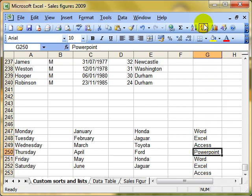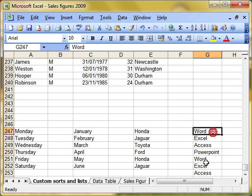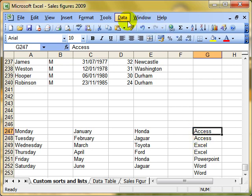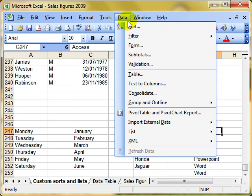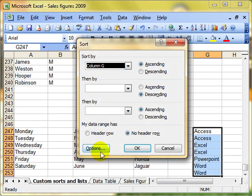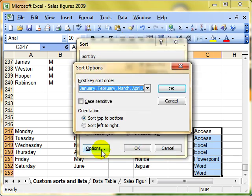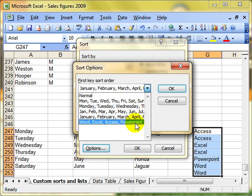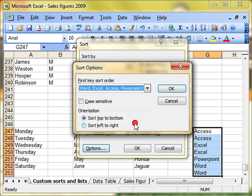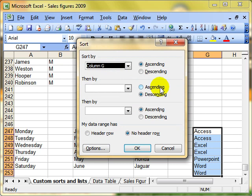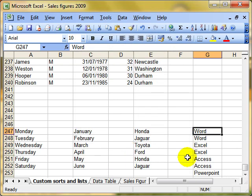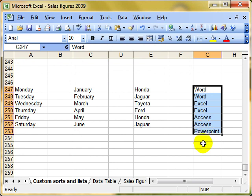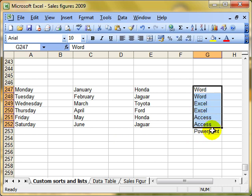And of course, back to our custom sorts, if I sort this data ordinarily, it puts access first, because that's alphabetically correct. If we want to sort it in the order that we typed in, in other words, putting Word first, then Excel, then we have to do the custom sort, options, choose the custom lists from the list, and OK. OK again, and it's now sorted them in the order that we typed that list in, and that's important as well. So when you are creating your custom lists, make sure you get the order correct.